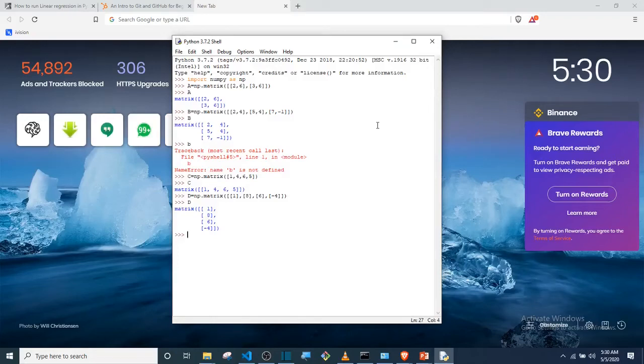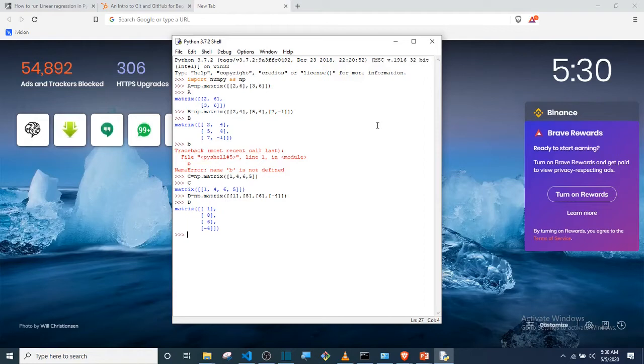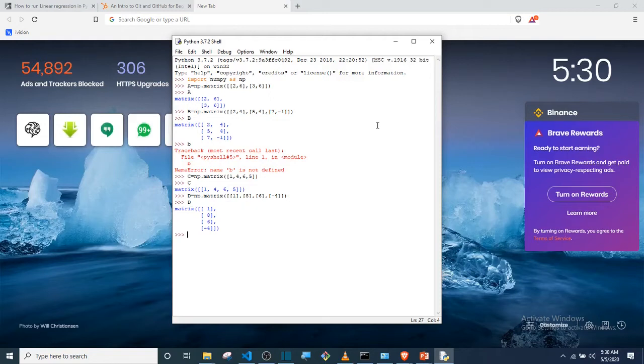Hello, so in the last video we saw how we could then go ahead to create matrices. And then we created four matrices: A being a 2x2 matrix. Remember, since it's 2x2, having two rows and two columns, it means it's a square matrix. B being a 3x2 matrix, and we have...